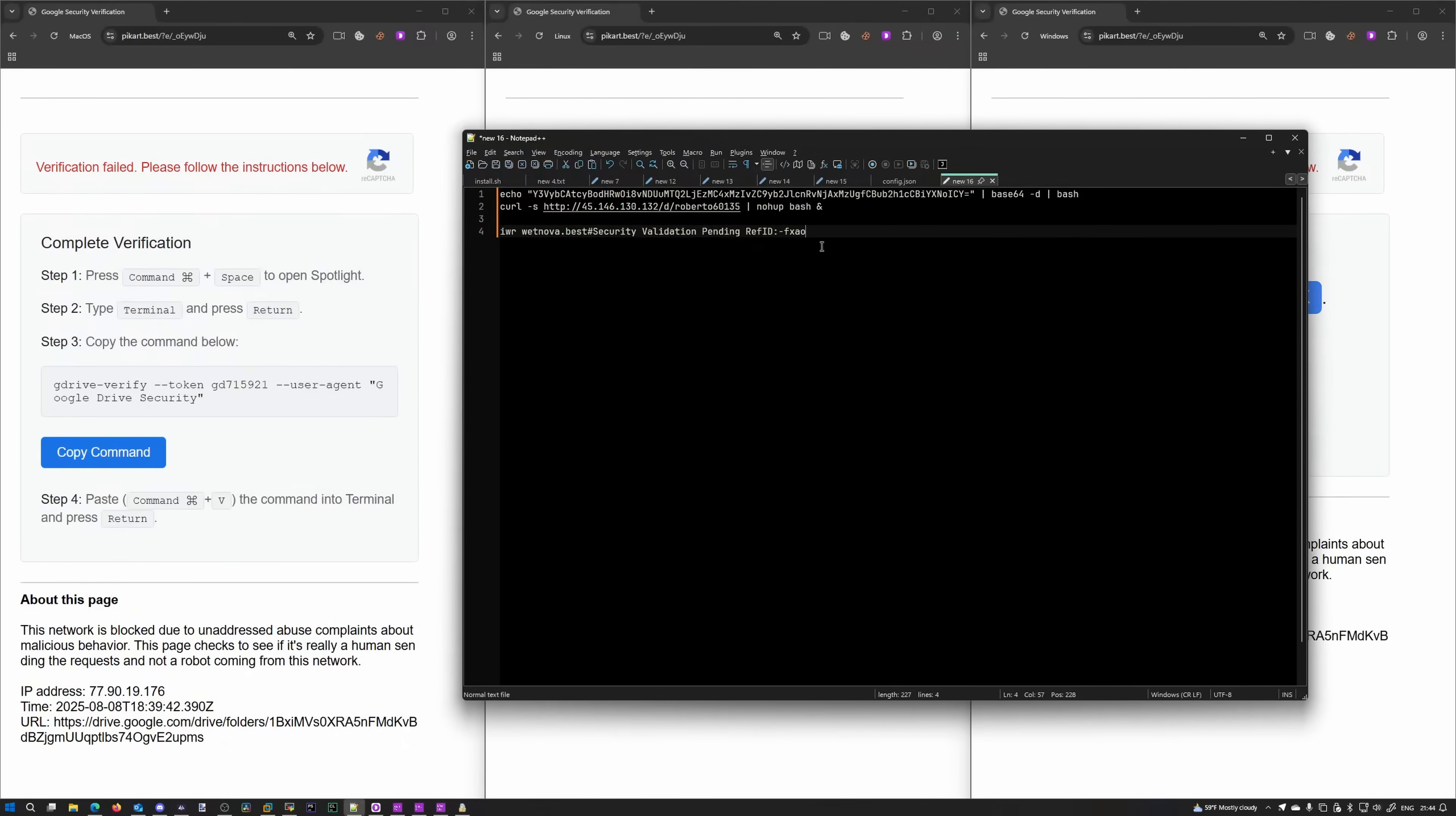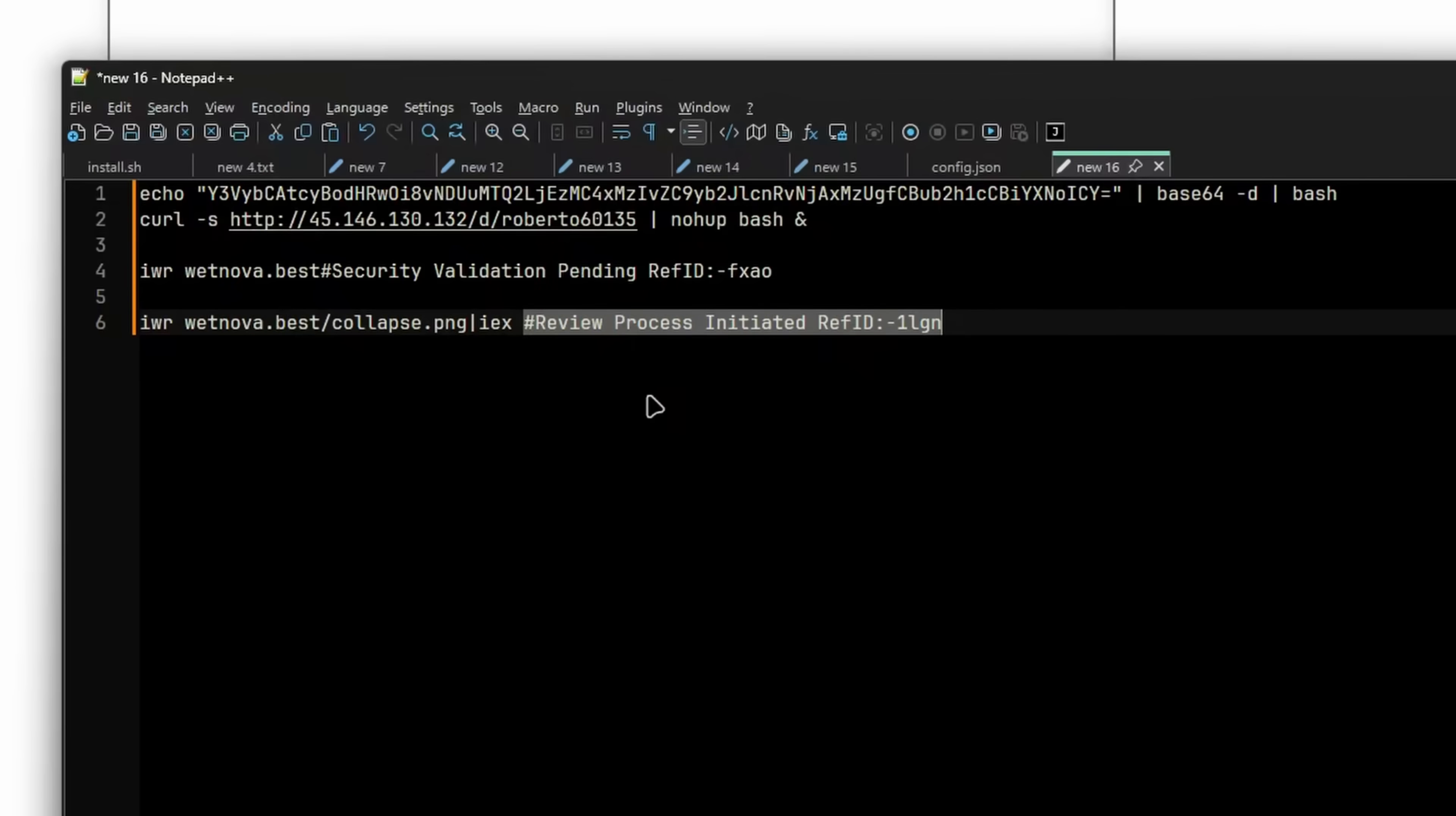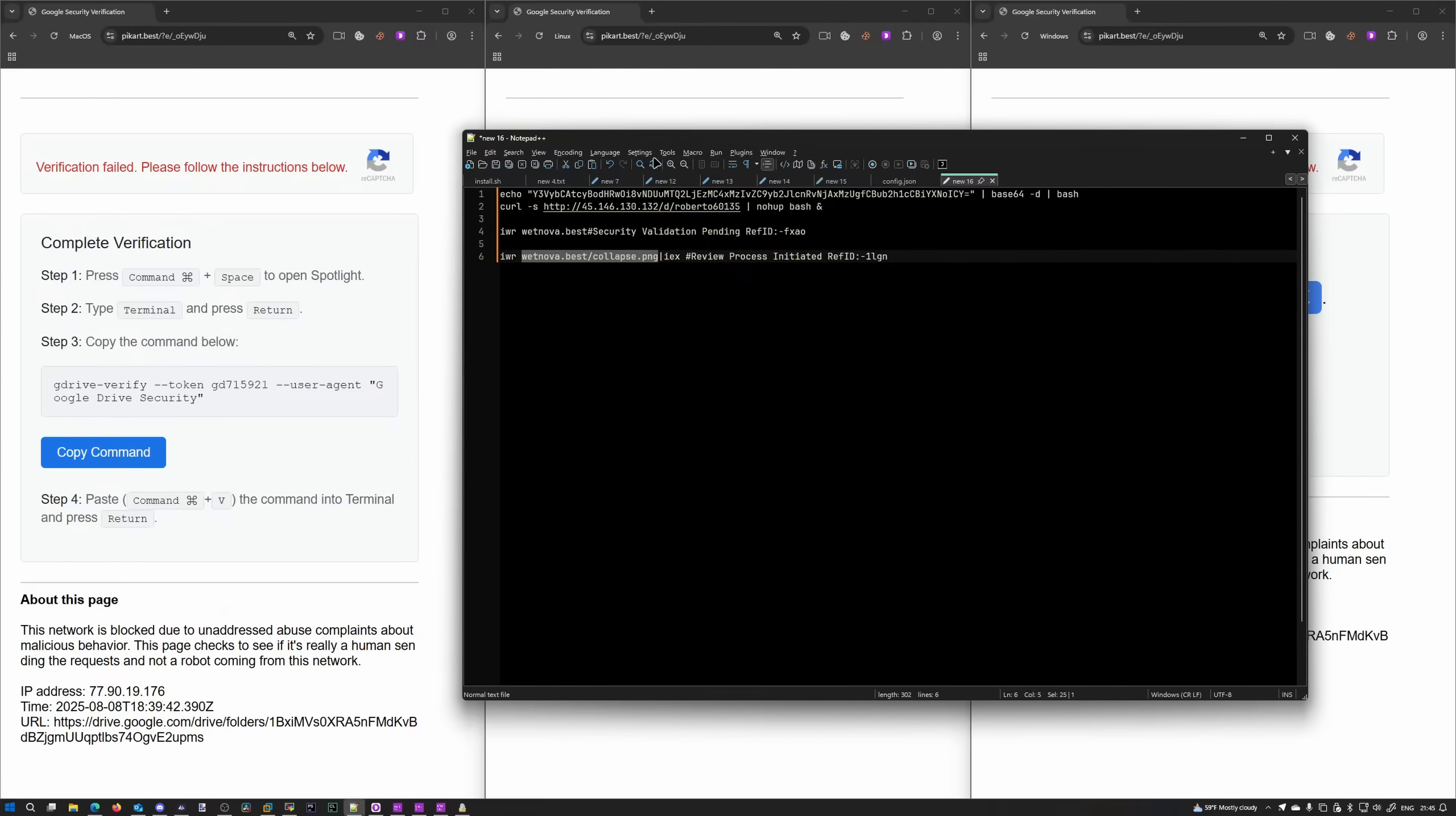Let's see what the command is. That is the command for Windows. So the idea is basically the same. They give us a little comment at the end so we don't feel suspicious. And then we get invoke web request, wetnova.best, collapse.png, and then pipes it to IEX, which is important for PowerShell. Because if you invoke the web request, it's not enough. You have to execute that as well. So that's what the IEX command does. It executes the stuff you download. wetnova.best, collapse.png. Obviously that's an executable file.